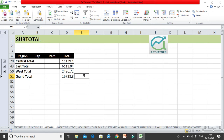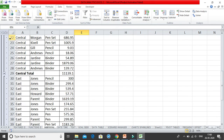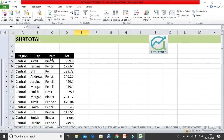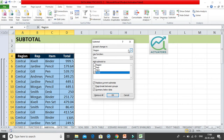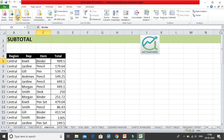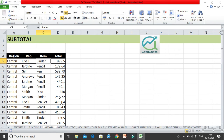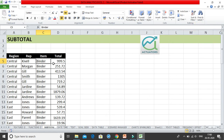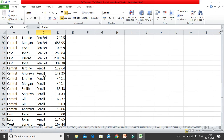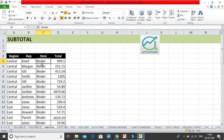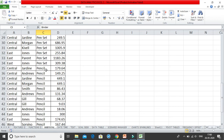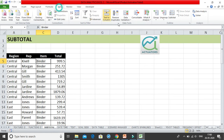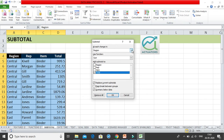Now let's do the same thing item-wise. Go to the subtotal section and click Remove All. You need to sort your data again, this time by item — A to Z. The data is now sorted by item: binder, desk, pen, pen set, pencil. Then go to the Data tab, click Subtotal, select Items as the 'at each change in' field, and choose Count for the function and Total for the column.